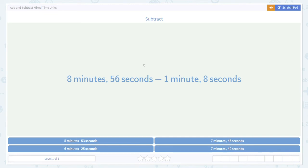Today we're going to learn how to add and subtract time units that involve both minutes and seconds. Let's take a look at some examples.